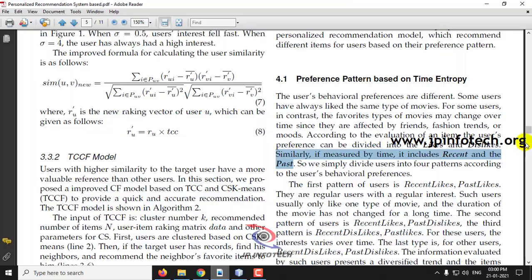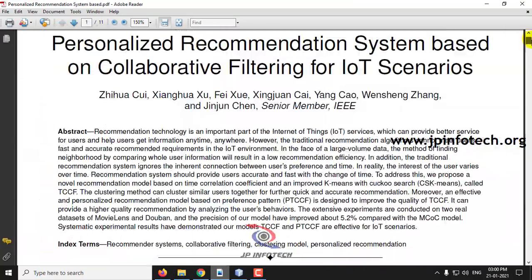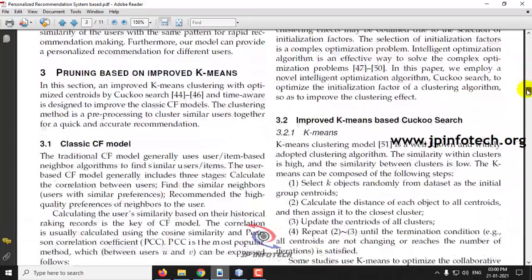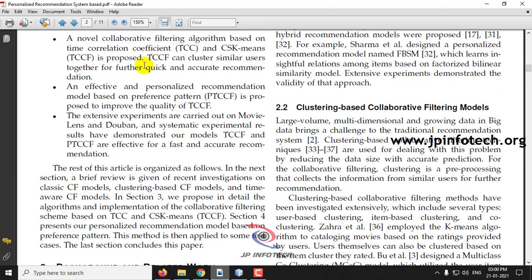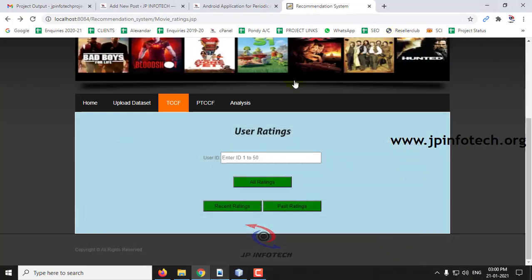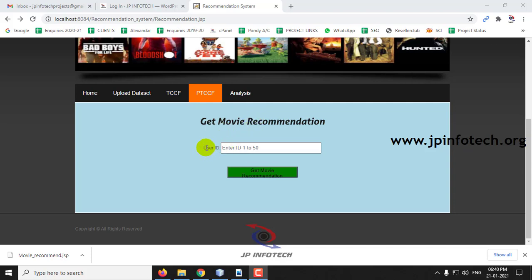We cannot implement exactly 100% of what is mentioned in the base paper, but the overall objective of the paper is being implemented here. As per the concept, the time correlation coefficient and the personalized recommendation model preference model PTCCF are covered. Now we will see PTCCF — the personalized recommendation. Here you can enter a user ID from 1 to 15, and this is a personalized recommendation model based on user preference.